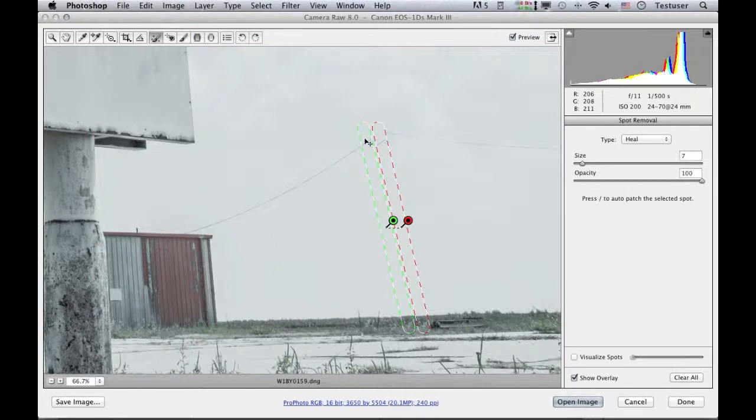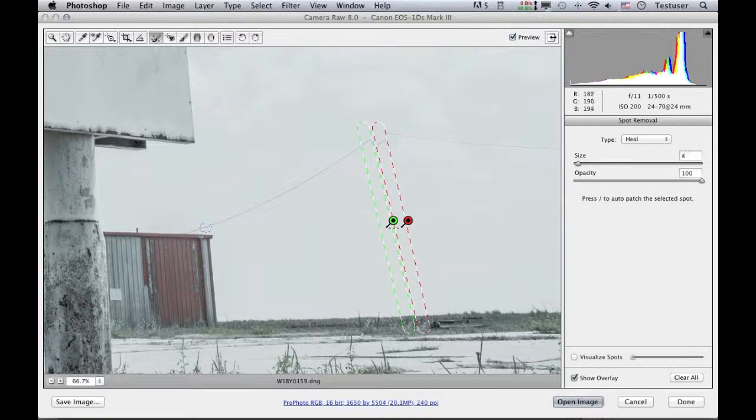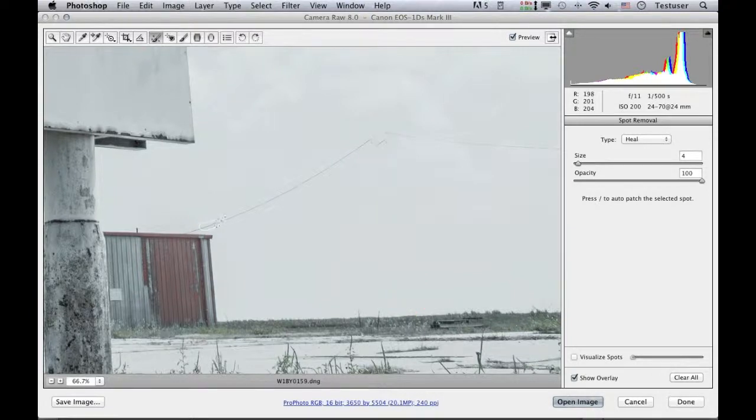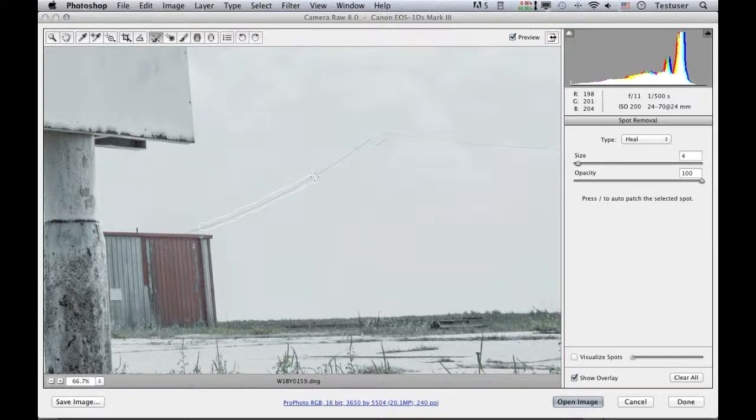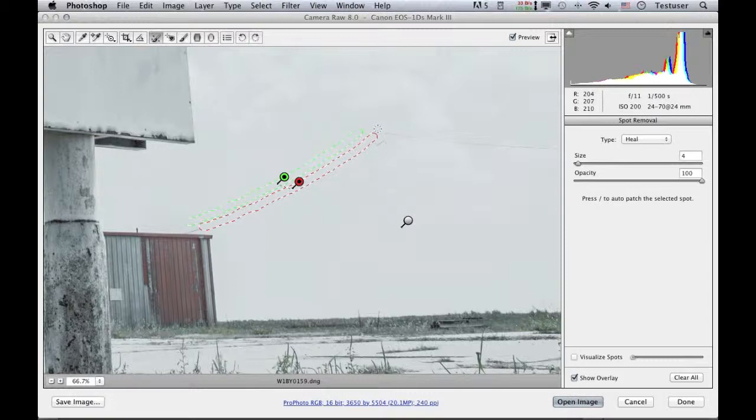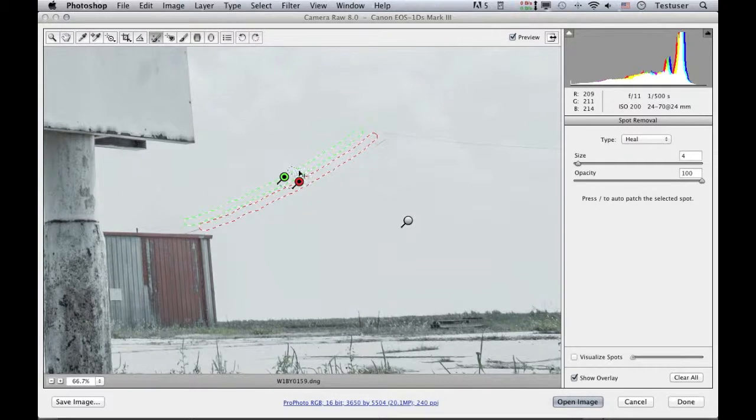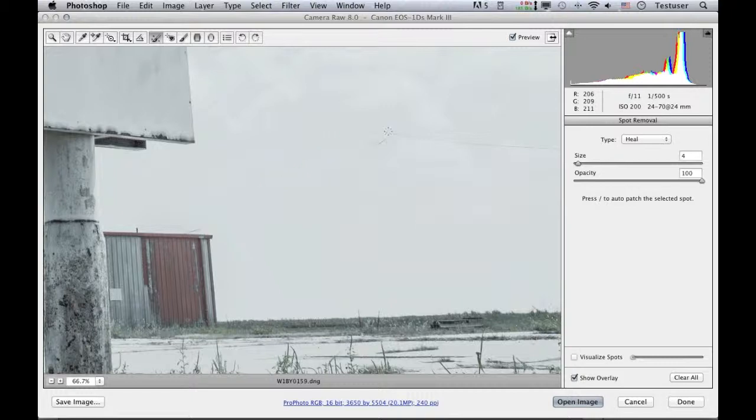And this time I'm going to click and drag and actually paint over the area that I want to remove. So I'll make the cursor a little bit smaller now and then just follow along this line here. And you can see that once more, Camera Raw has auto-selected an area to sample from, and I'm pretty pleased with that area that's chosen. Let me just now deal with this line.